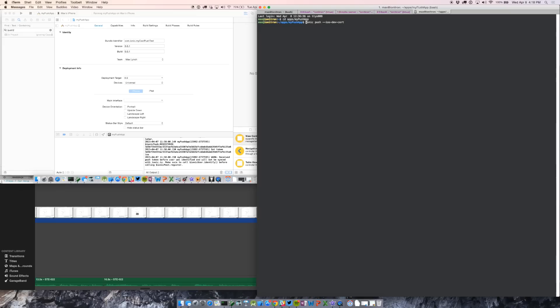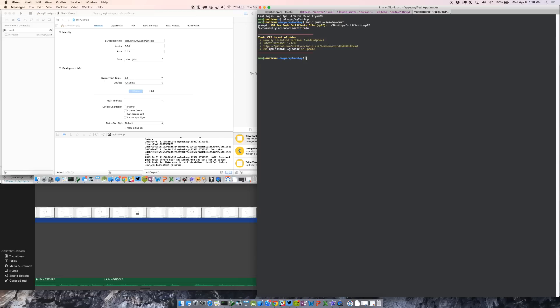One thing we need to do before we test our app is send our iOS development certificate to the Ionic server. We're going to use the ionic push command and then specify the location of the exported certificate from the last step.